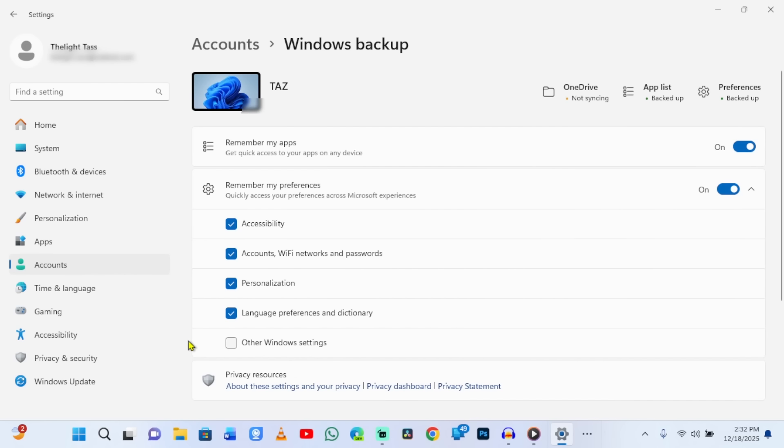Done. Your clipboard is now private again. Everything you copy stays only in temporary memory and gets wiped when you copy something new. Exactly how it should work.